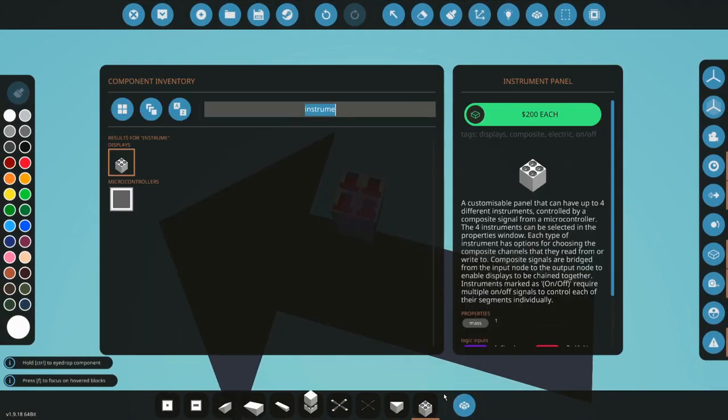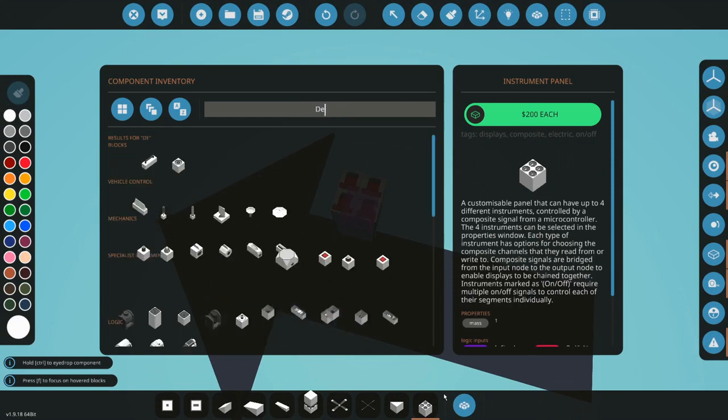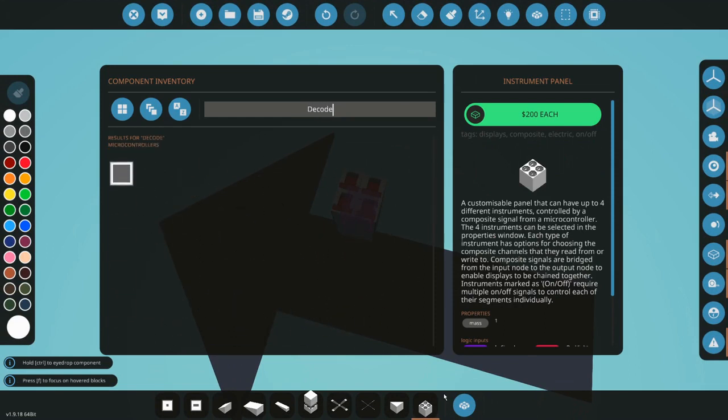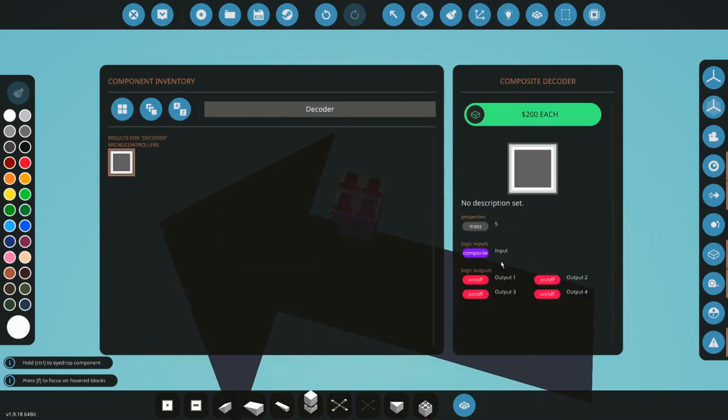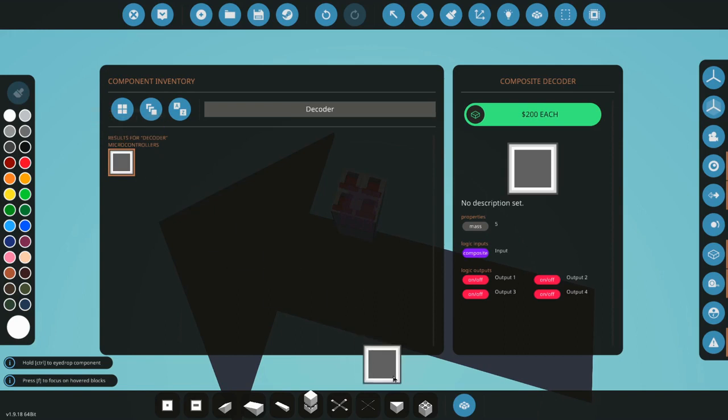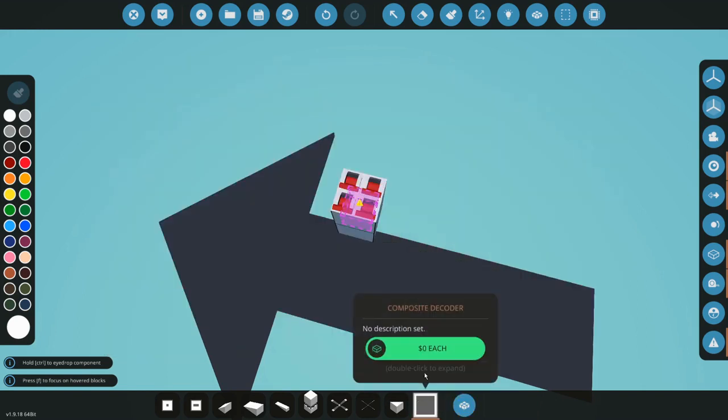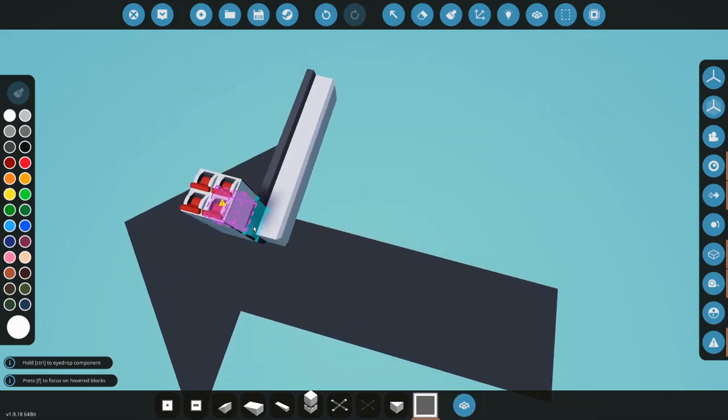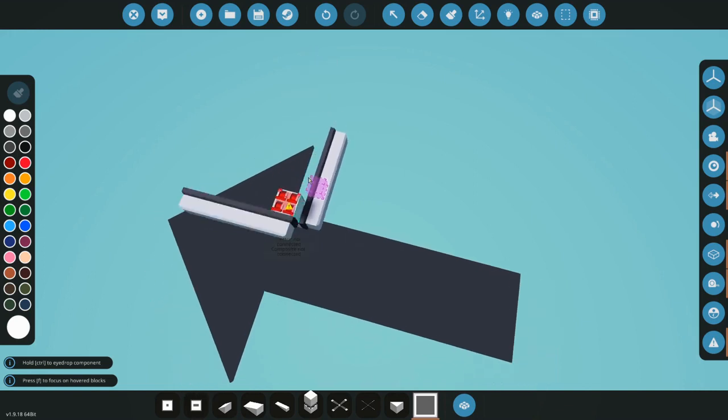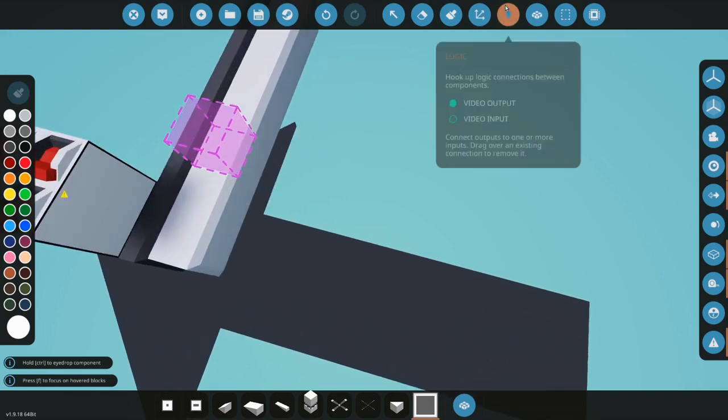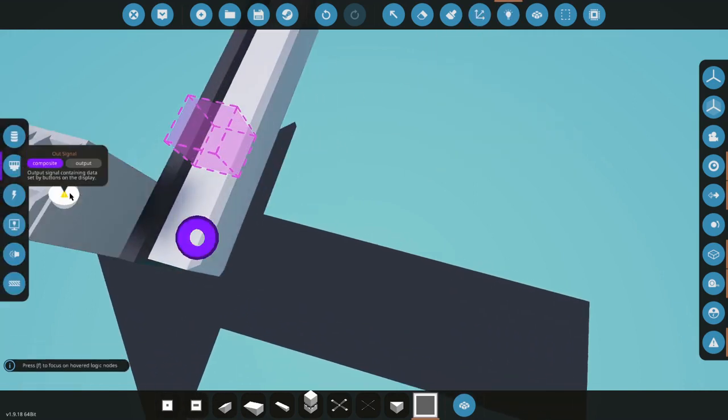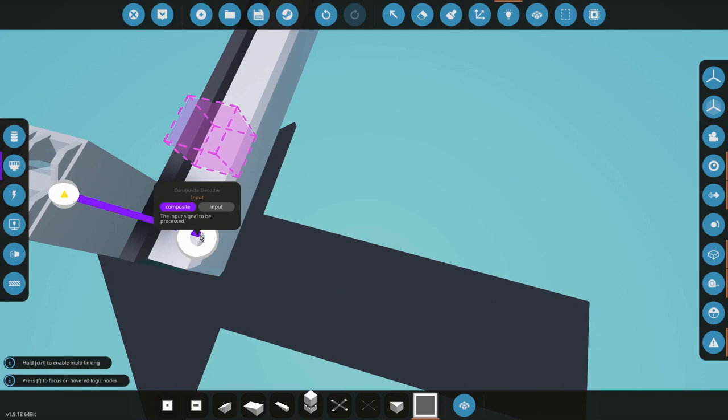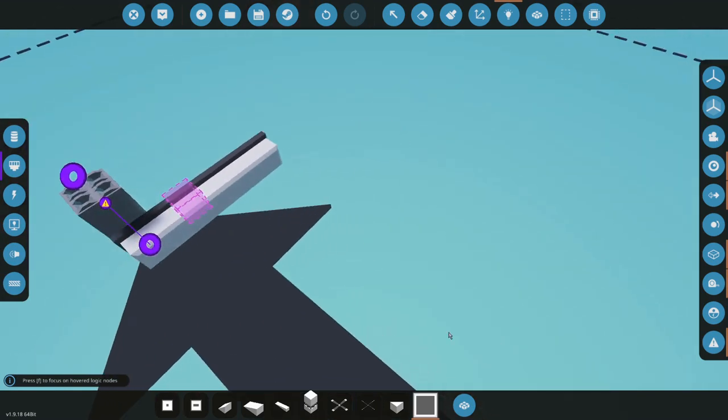Is this the one we built? It is the one we built. Now place it anywhere on your build. Take the composite out signal, put it into your input.